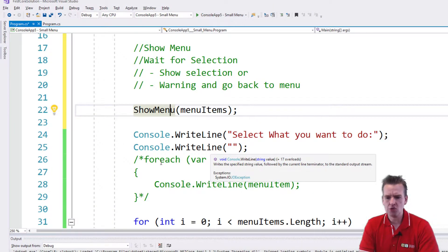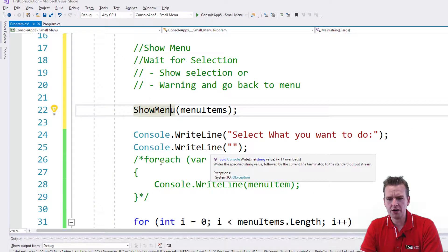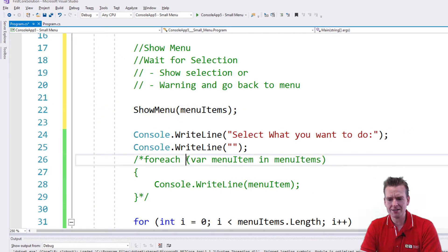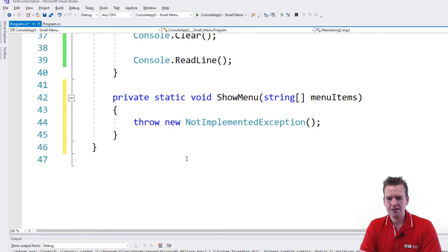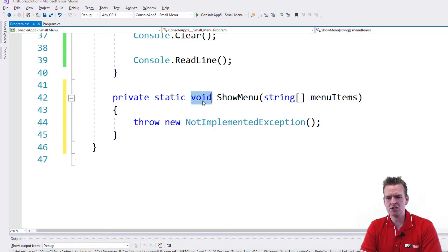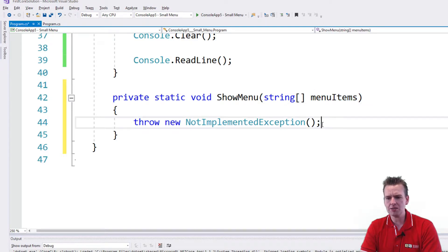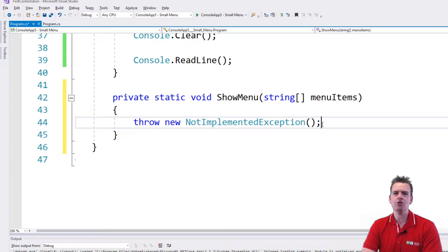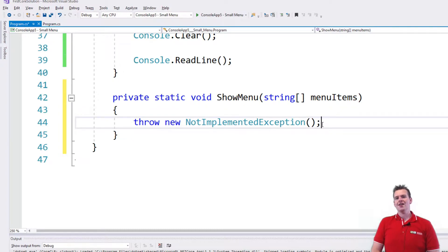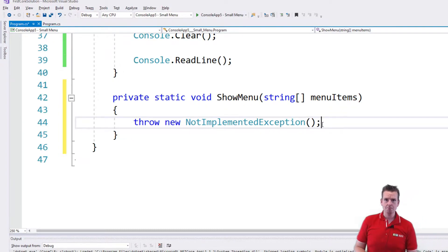And if I scroll down, guess what? It created a static method here that returns nothing, that grabs a list of menu items.